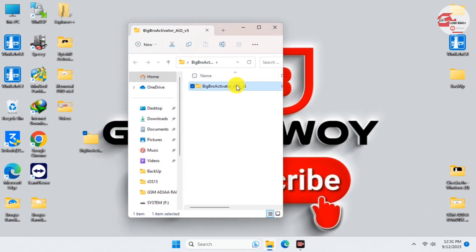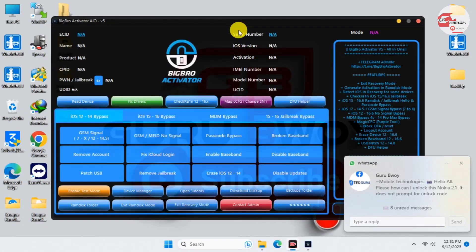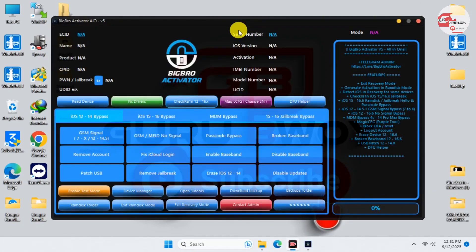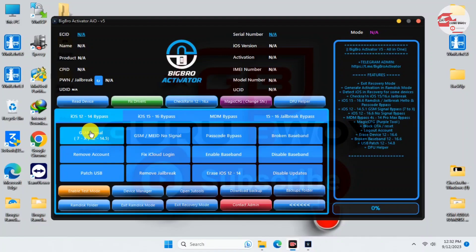Here we have Big Brother. If you open it you should see this folder. Just launch Big Brother version 5 — this is the current update. When you launch it, wait for it to load. Here is the Big Brother Activator and its user interface. We have: read device, fix drivers, checkra1n jailbreak for iOS 12 to 16, the Magic CFG for changing or fixing serial number and Bluetooth ID, and the DFU helper to get your device into DFU mode.